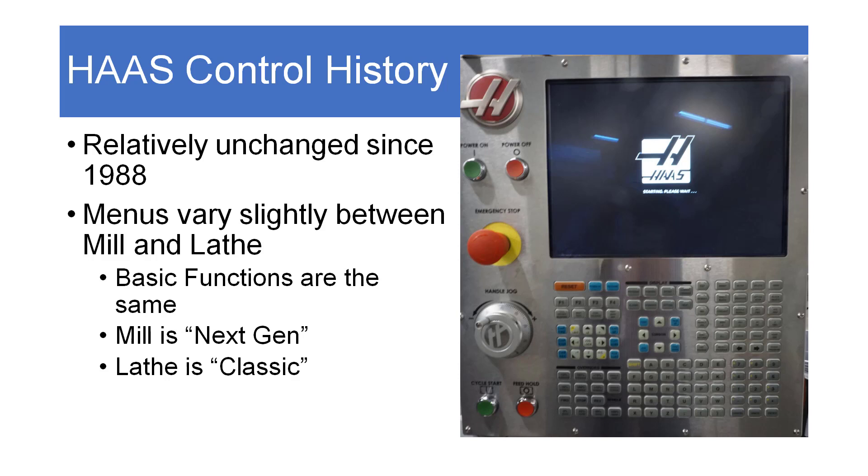Our milling machine is a next generation control which is graphically oriented and a little bit more intuitive than the classic control of the ST10 lathe. But this lesson will apply to both. Where there are differences, I will point them out.